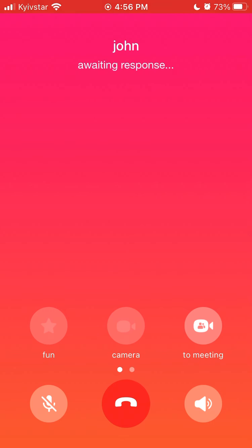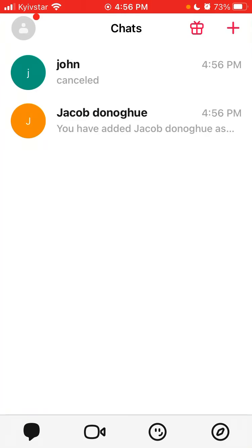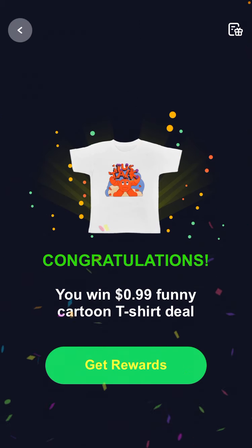You can do all of that. And for example if I want to do a call, I can do a video call and all of that. There are also some gifts and rewards for using the app.